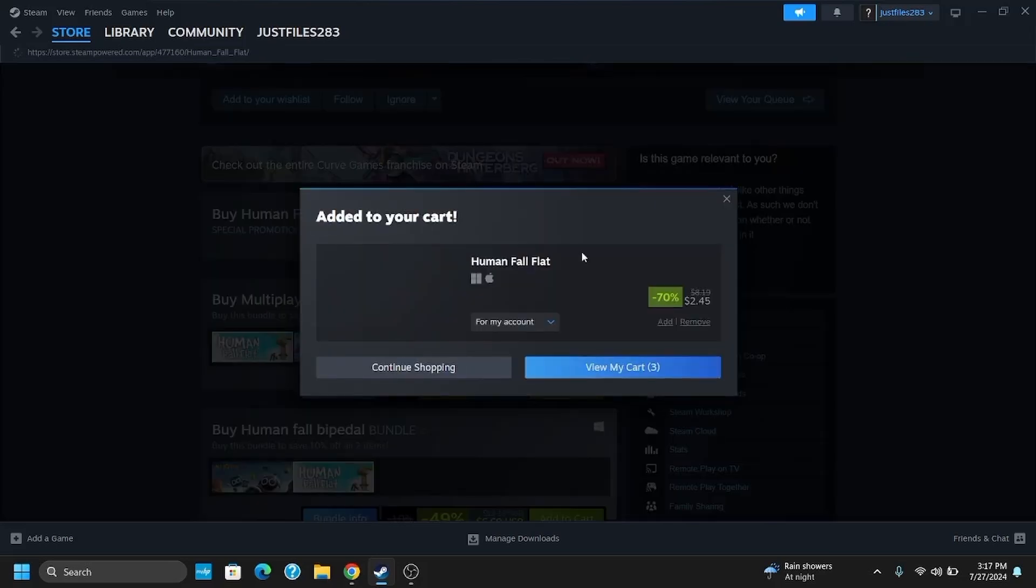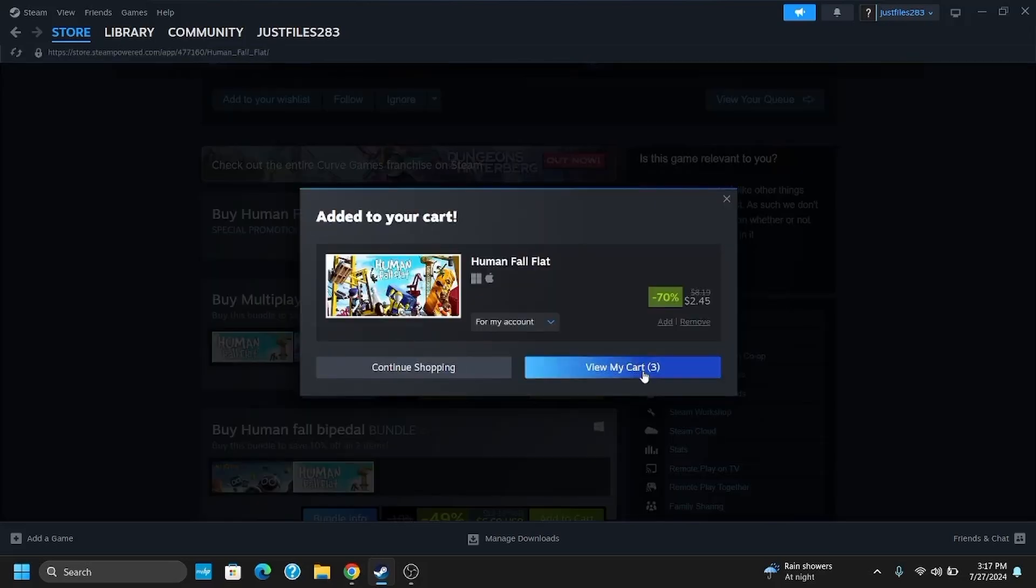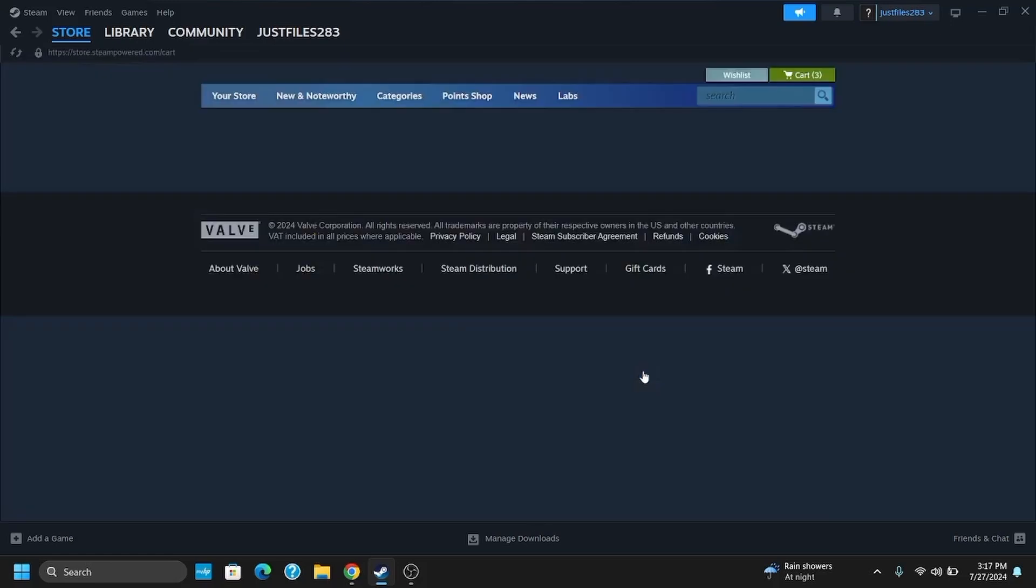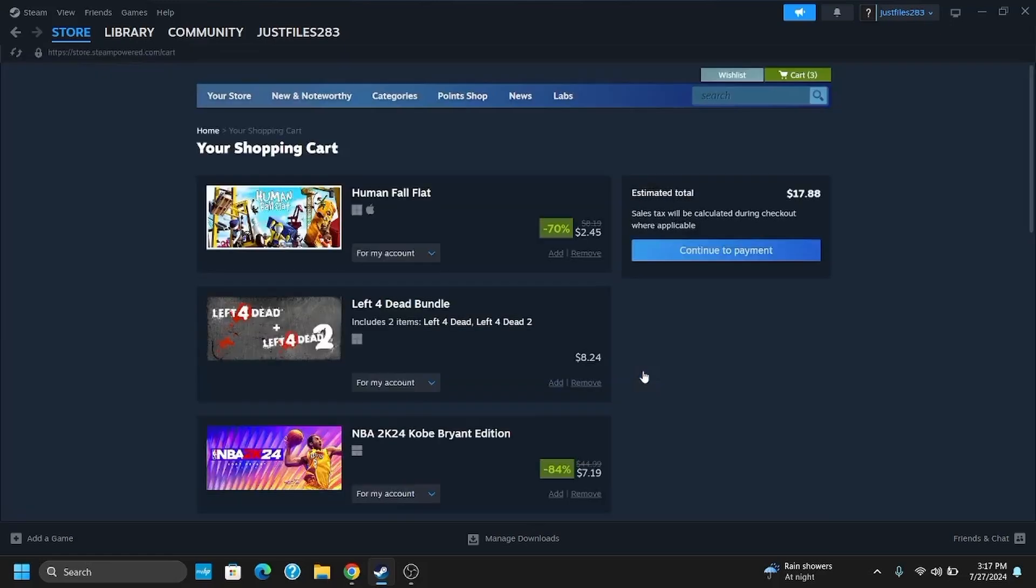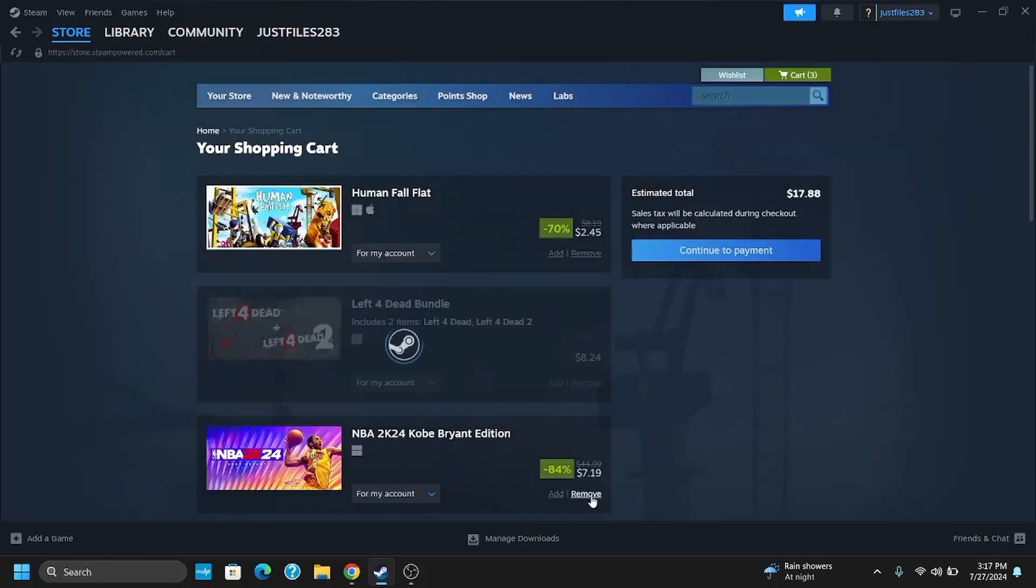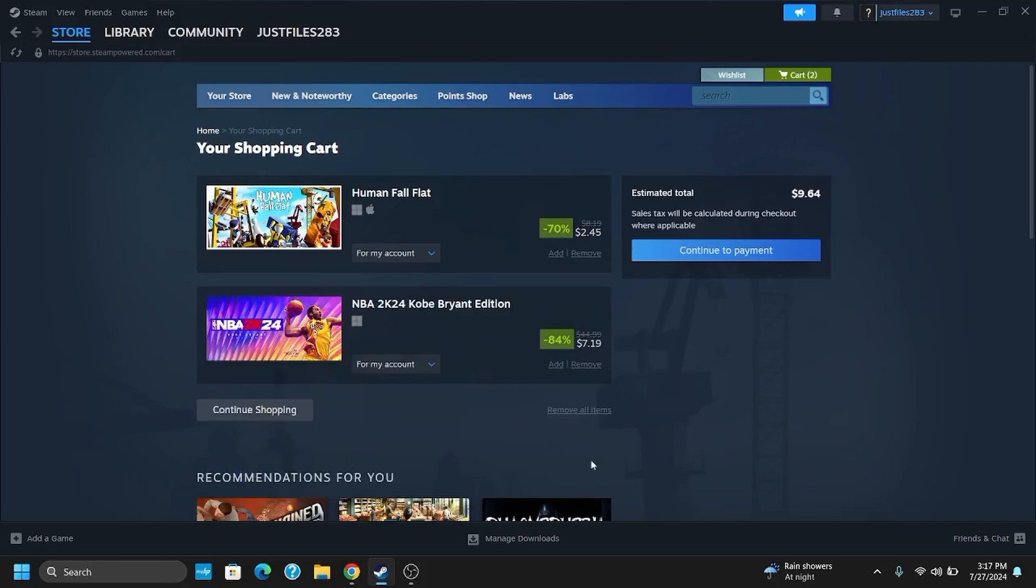This should now pop up another screen. From there, tap on View My Cart. Here are all the items that you have added to your shopping list. You can remove the ones that you dislike and then continue to payment.